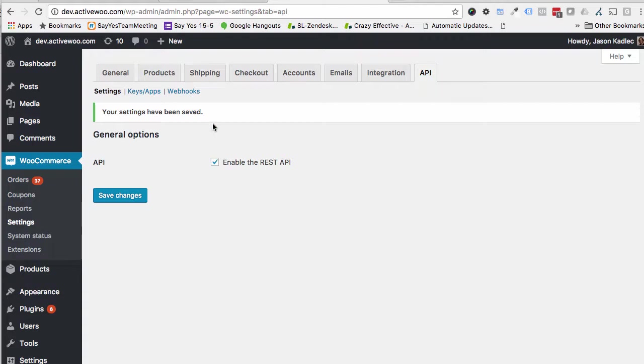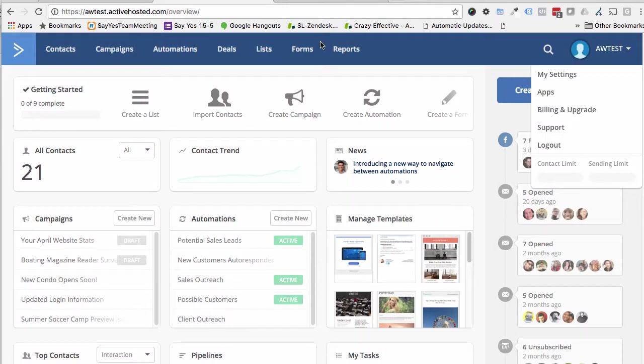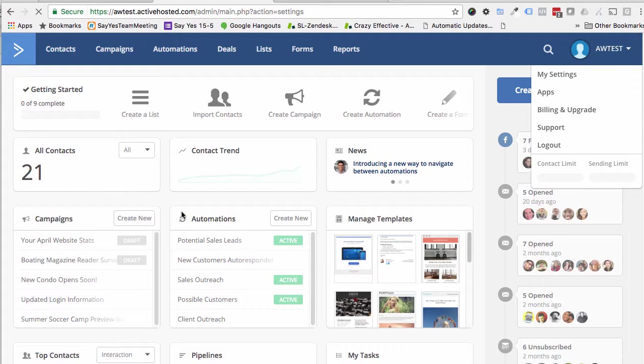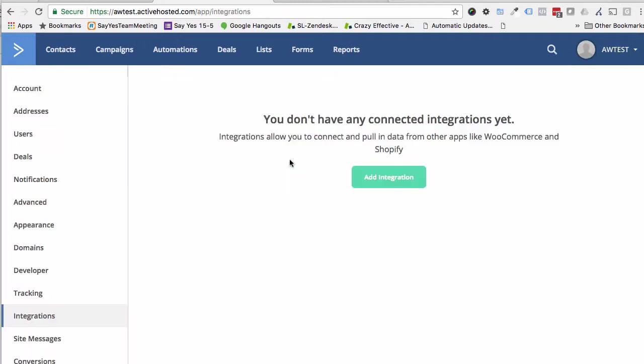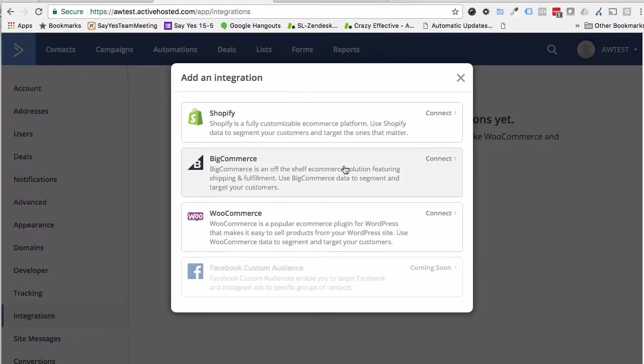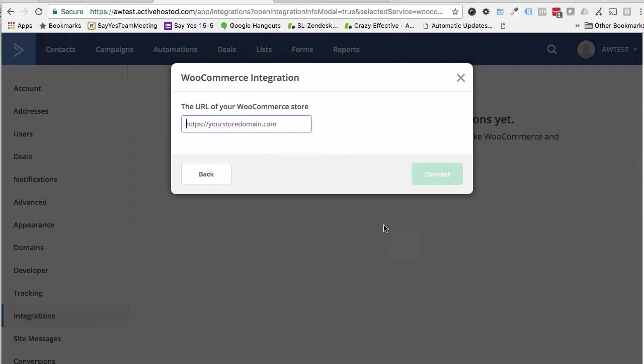Once you've got that turned on and you're still logged into your WordPress, you'll come over to ActiveCampaign and then you'll go to My Settings. Then you click on Integrations and then click Add Integration. Then choose WooCommerce.